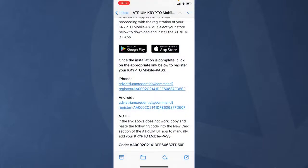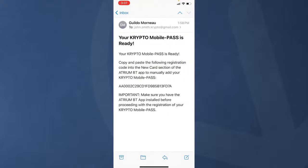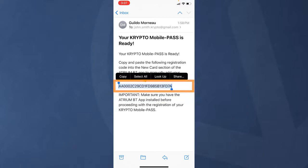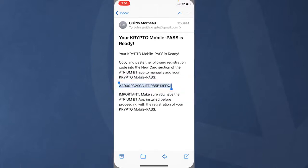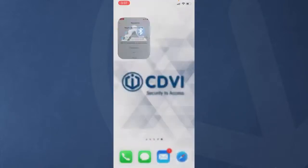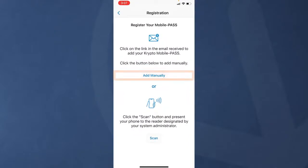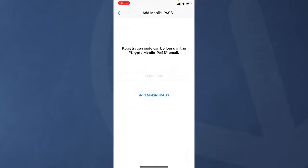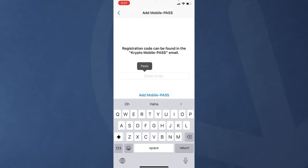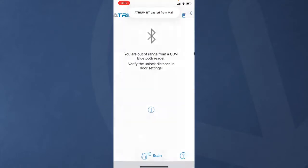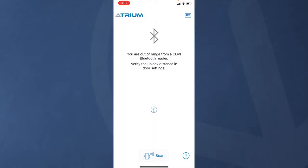If the link in the email is inactive or you receive the second type of email, highlight and copy the code. Your system administrator may also send you the code by text message or through another messaging platform. Open the ATRMBT app and tap add manually. Paste the registration code into the box and click on add mobile pass to complete your registration process.